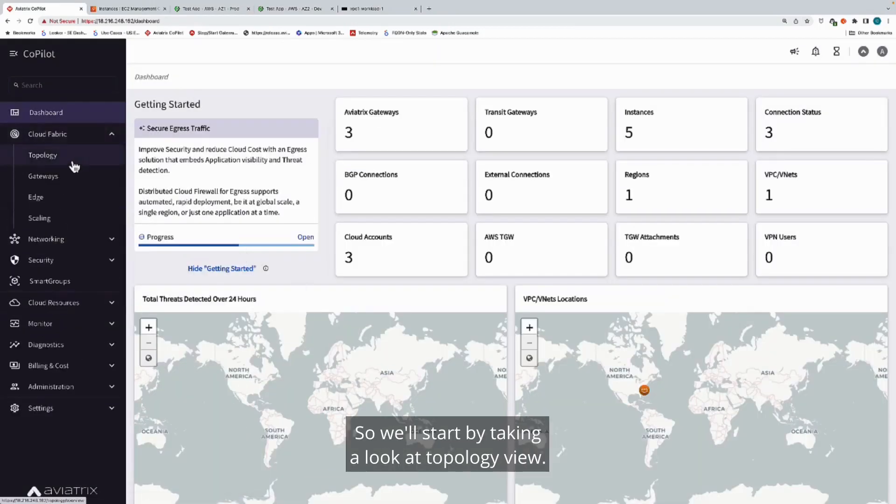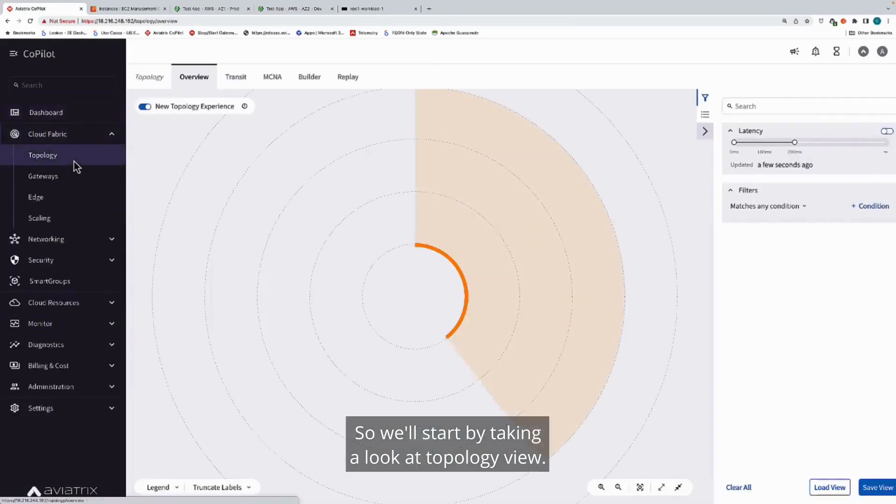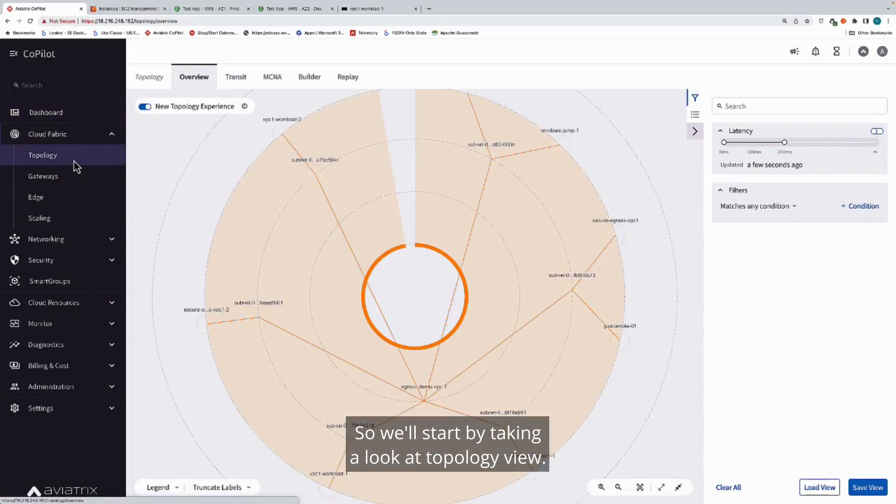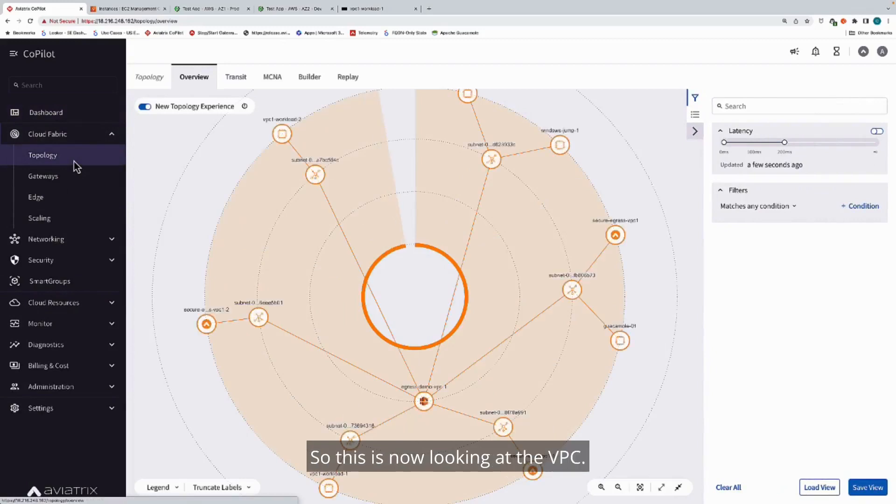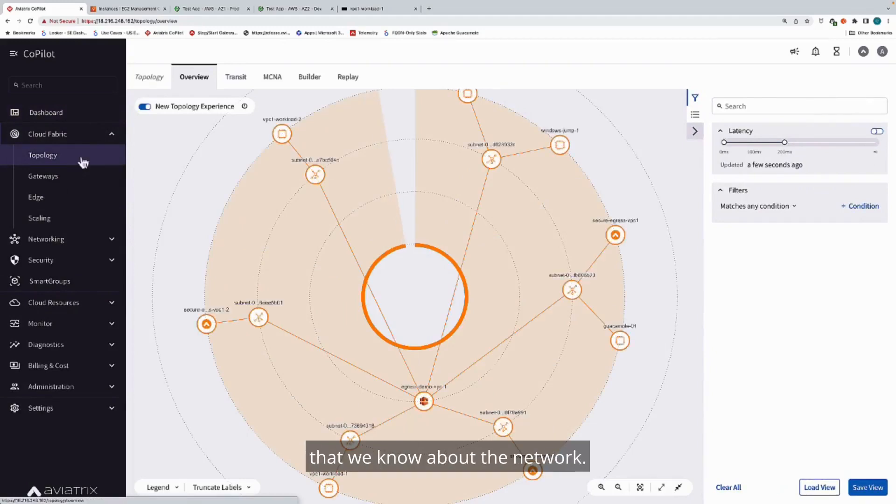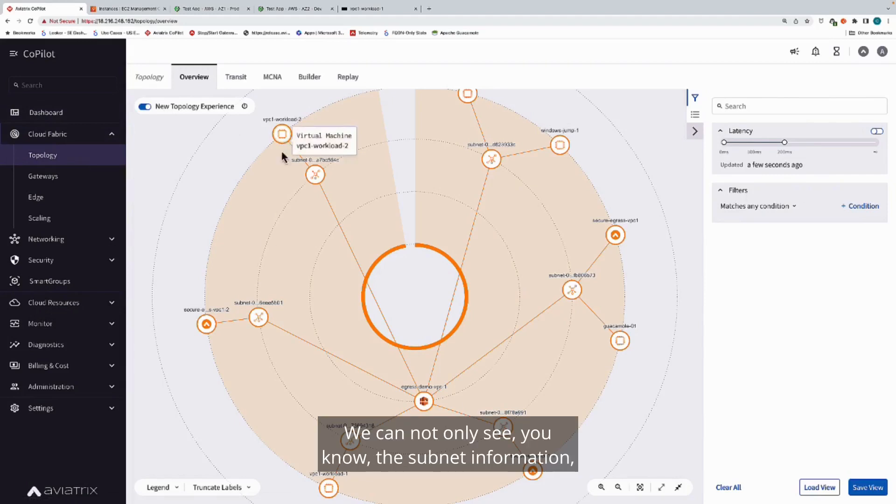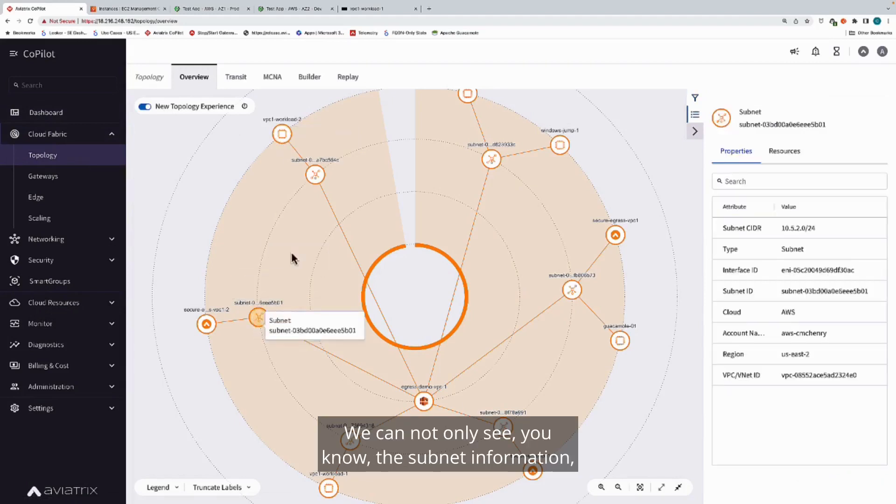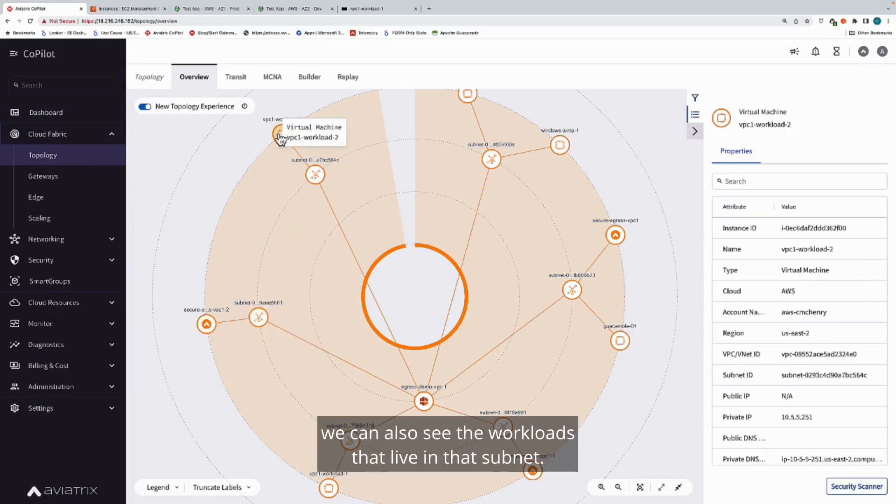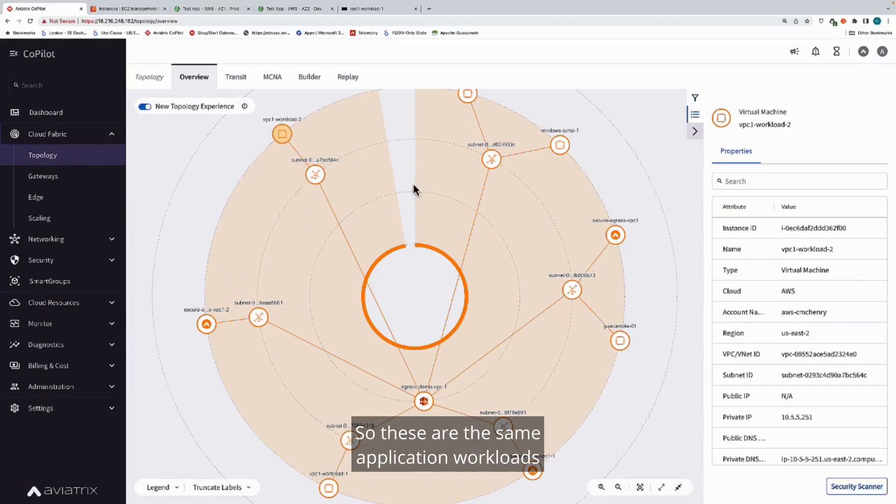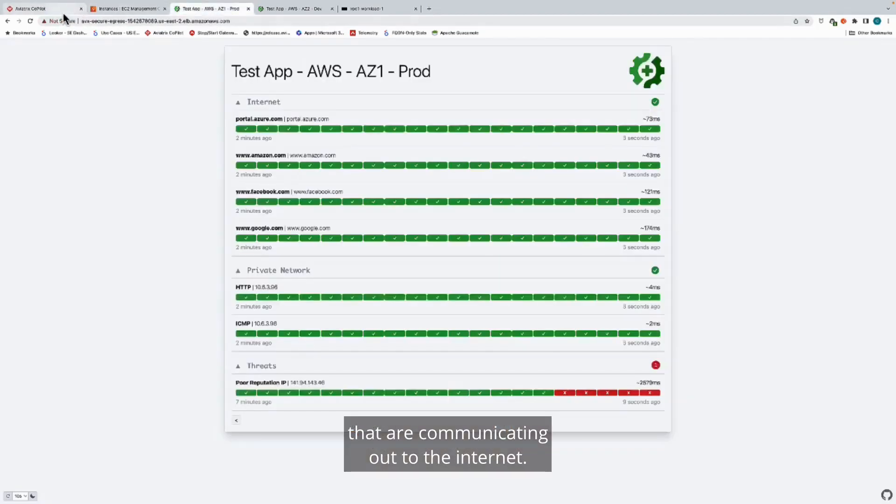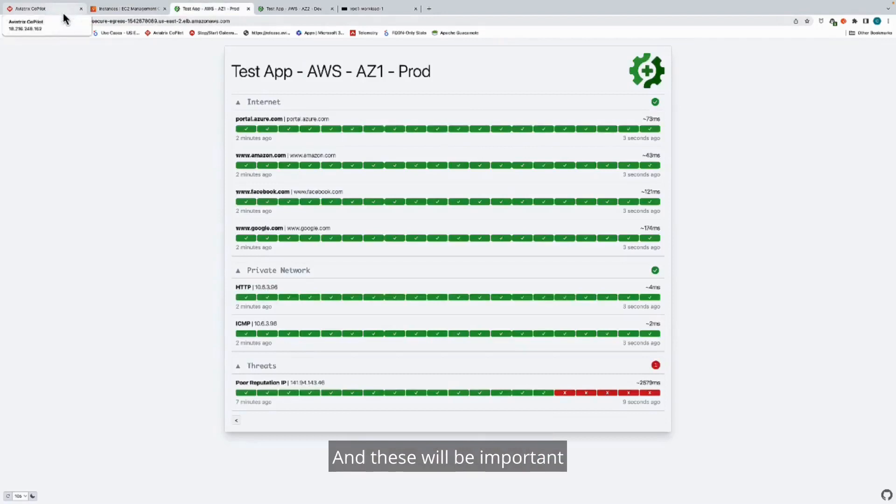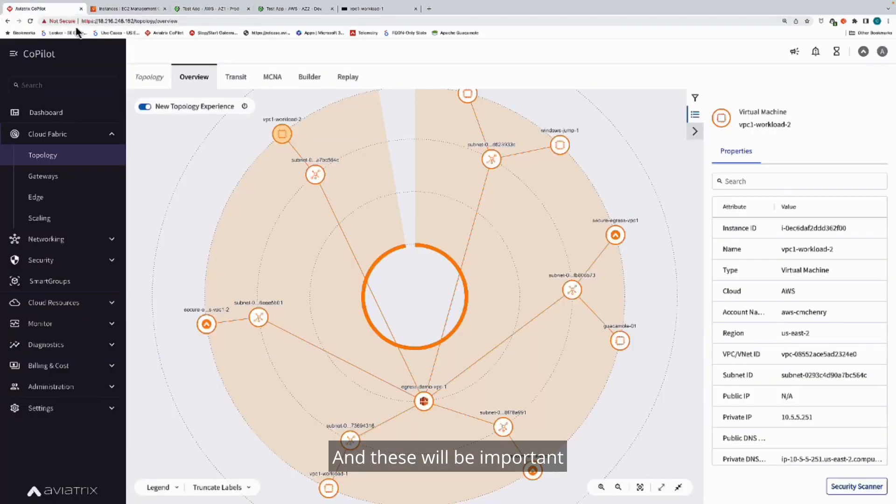We'll start by taking a look at topology views. This is now looking at the VPC. It's showing all the information that we know about the network. We can not only see the subnet information, we can also see the workloads that live in that subnet. These are the same application workloads that are communicating out to the internet, and these will be important when we start to create our security policy.